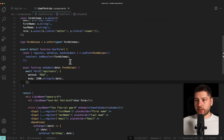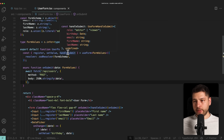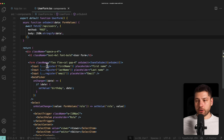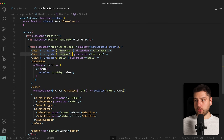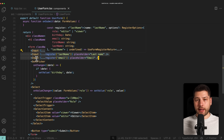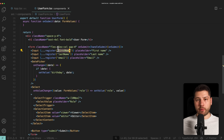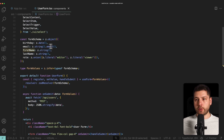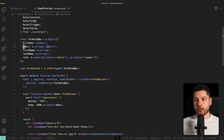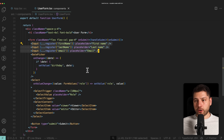This form right now doesn't take any props. It just has the useForm custom hook with register, setValue, and handleSubmit, and then the onSubmit function. In the JSX we have three inputs: first name, last name, and email. These inputs are automatically managed by React Hook Form because we're using the register function and passing it to the field we want to register.